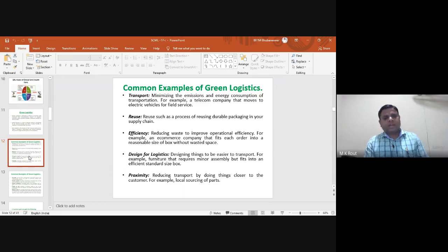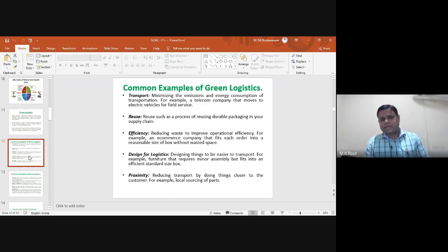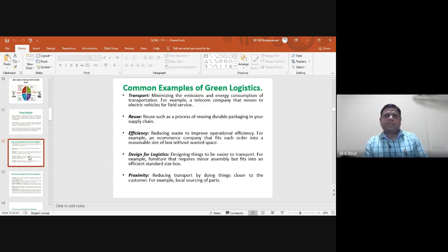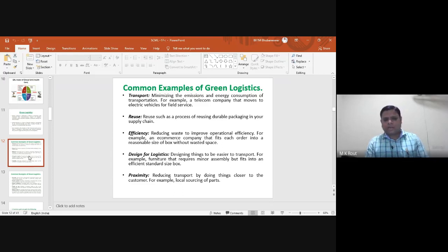Design for logistics involves design thinking to make products easier to transport. For example, furniture designed for minor assembly but fitting into a standard-size box. Previously, bicycles were shipped fully assembled from manufacturing plants to retail outlets; now customized cartoon boxes allow parts to be disassembled and reassembled at the retail outlet, customizing space and enabling suitable design for logistics operations.